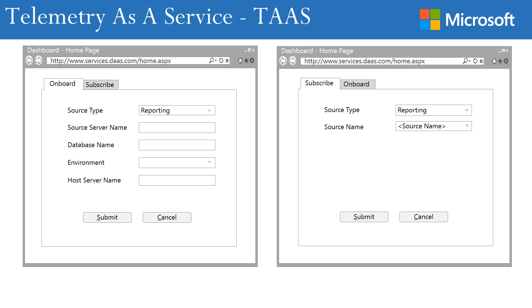Let's look at the onboarding process. The dashboard looks something like this, where a project can be onboarded and a subscriber can subscribe. The first screen shows the onboarding, which could be for reporting services, a web app, or a mobile app. The user needs to provide the server name, database name, environment, and host server. Once the submit button is clicked, an email is sent requesting the service account under which the application is running. A service is then created using that service account's authentication, which starts picking up data from the platform and injecting it into the data mart.